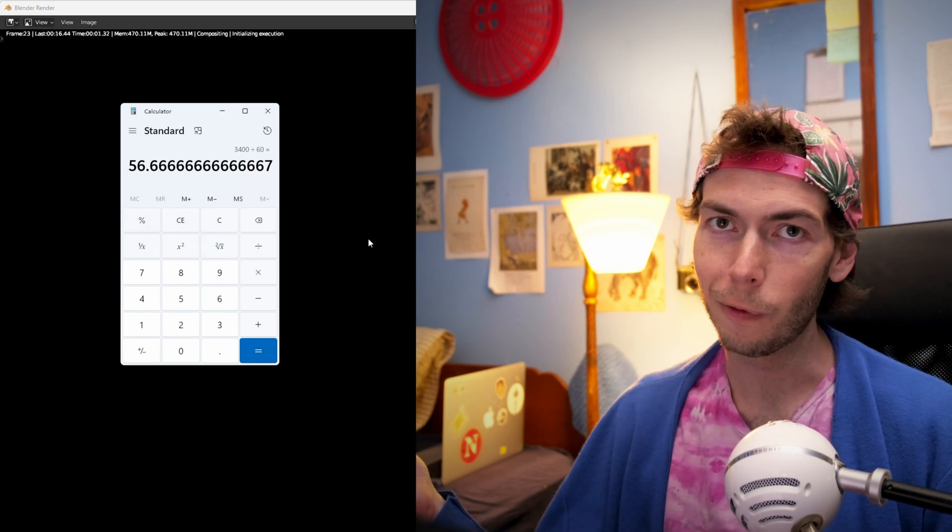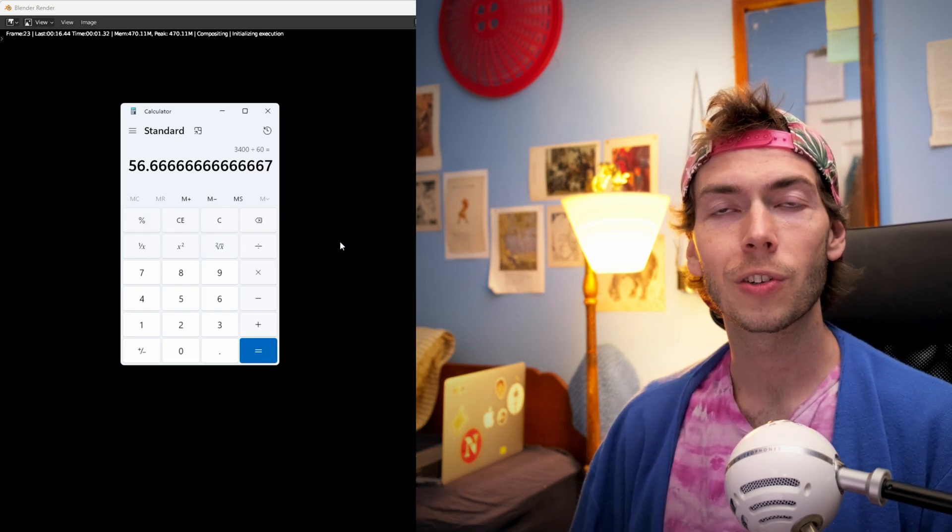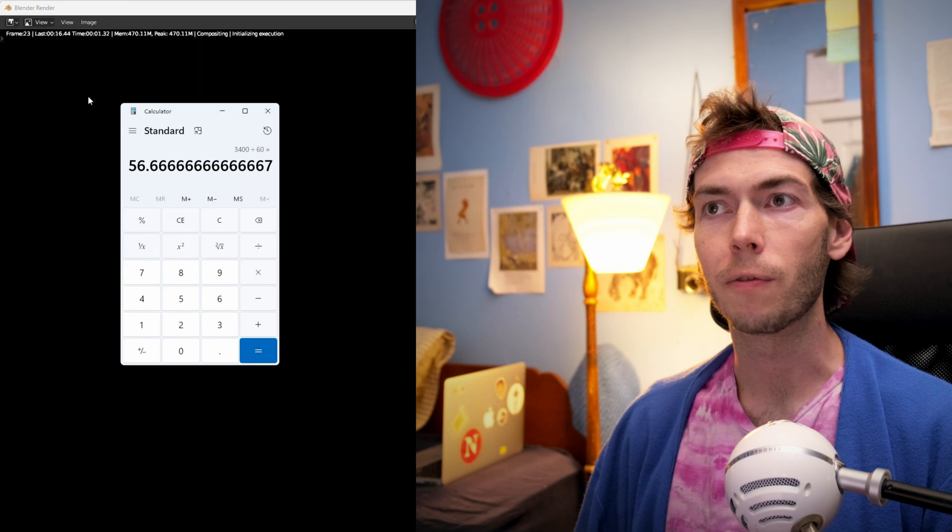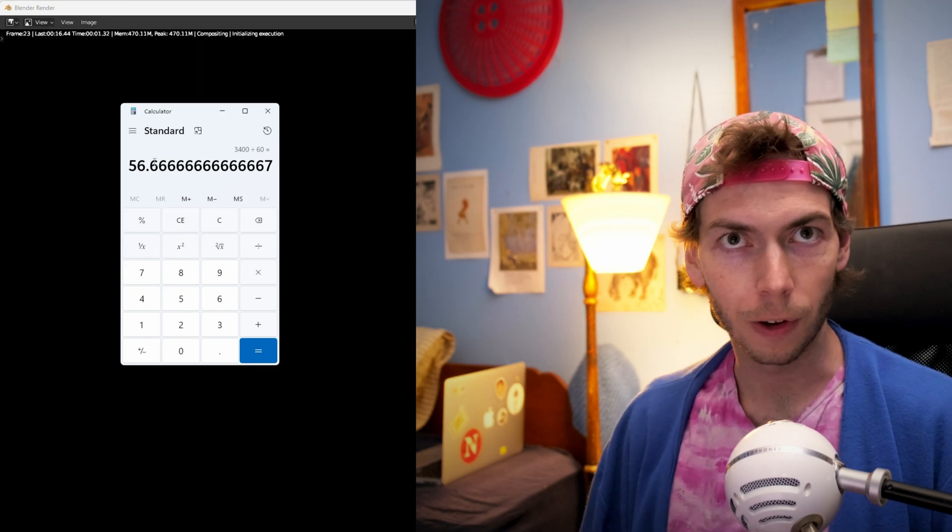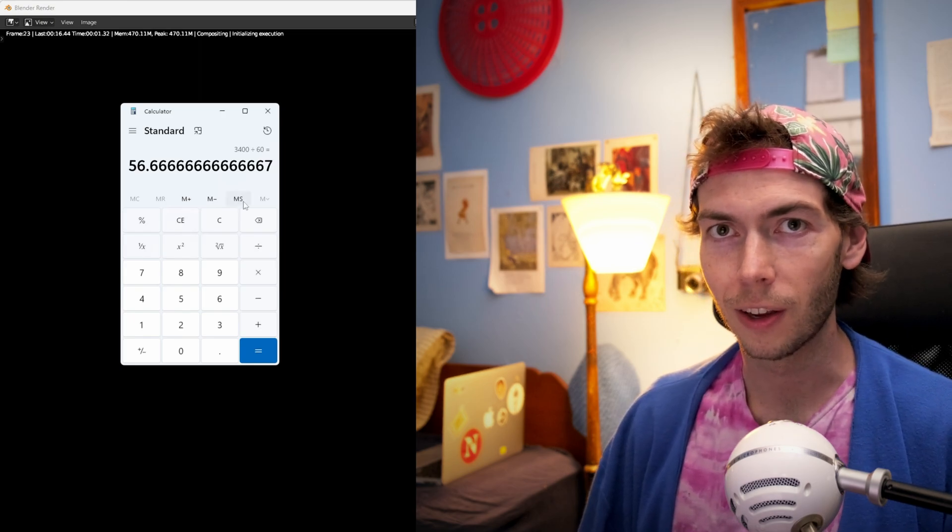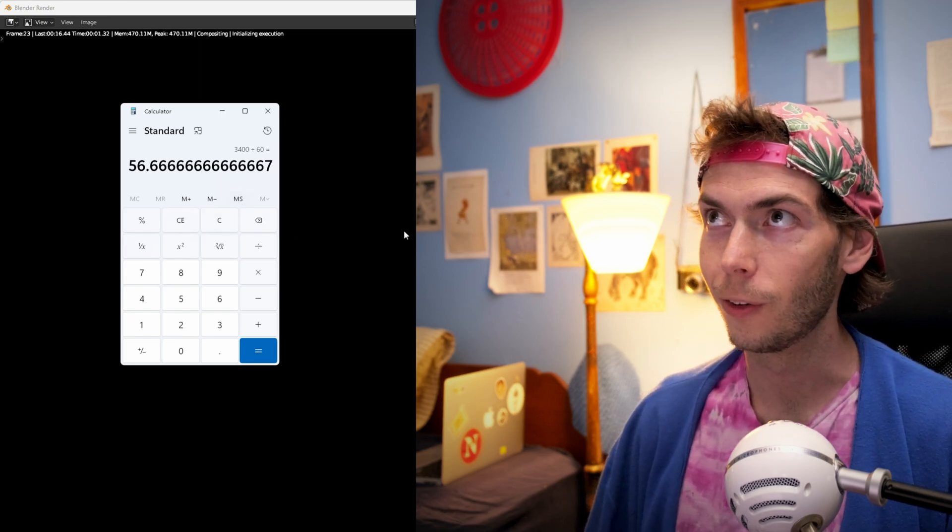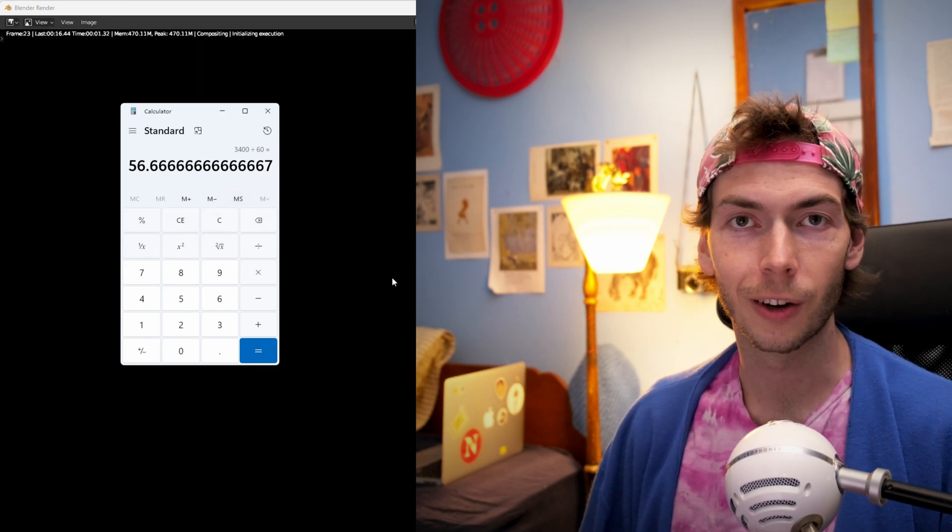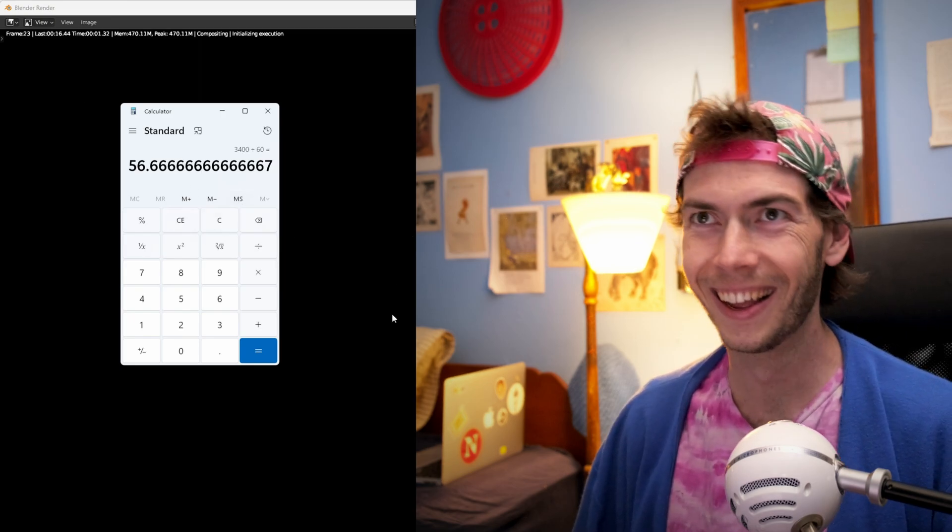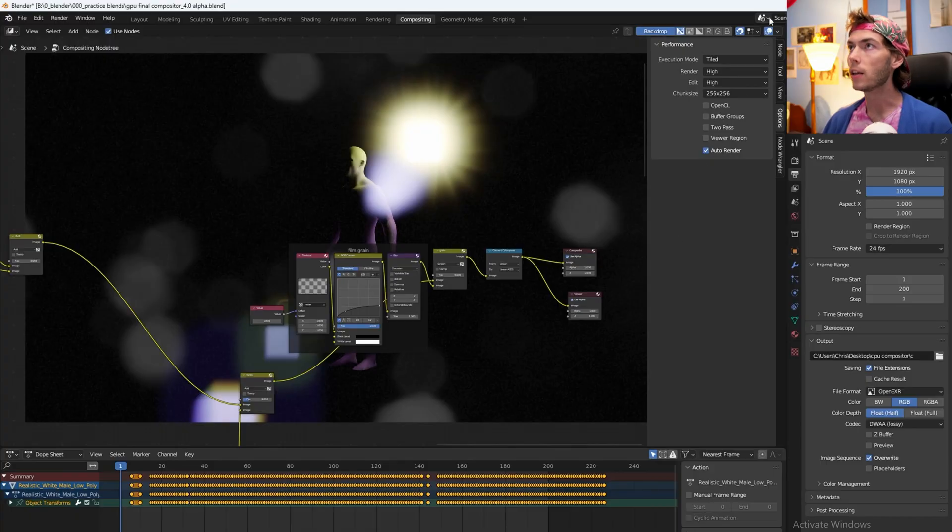I don't really want to wait for an hour. So we're just gonna do 20 frames. Also I forgot to check time when I started it so it's not gonna work anyway. Sorry.